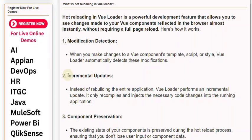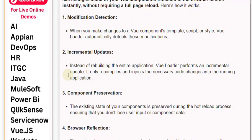2. Incremental Updates: Instead of rebuilding the entire application, ViewLoader performs an incremental update. It only recompiles and injects the necessary code changes into the running application.